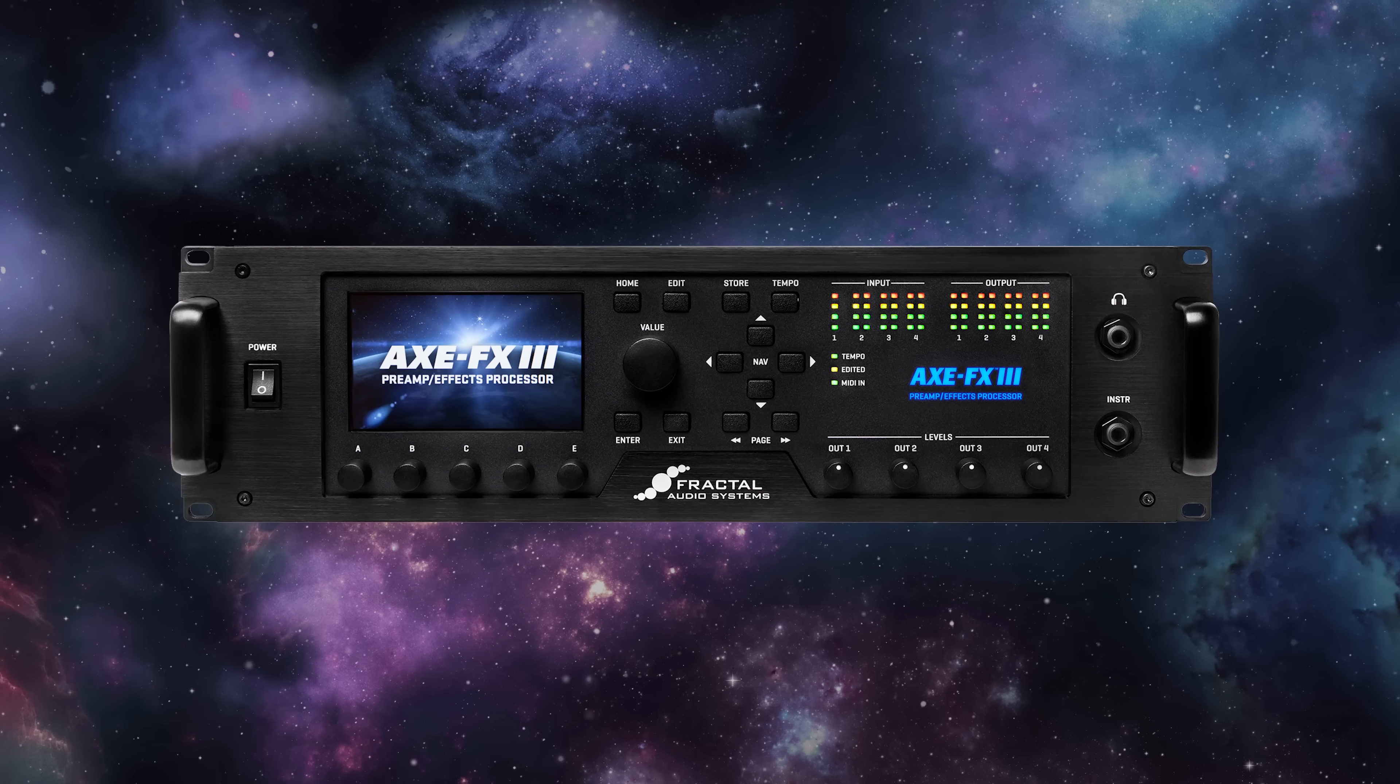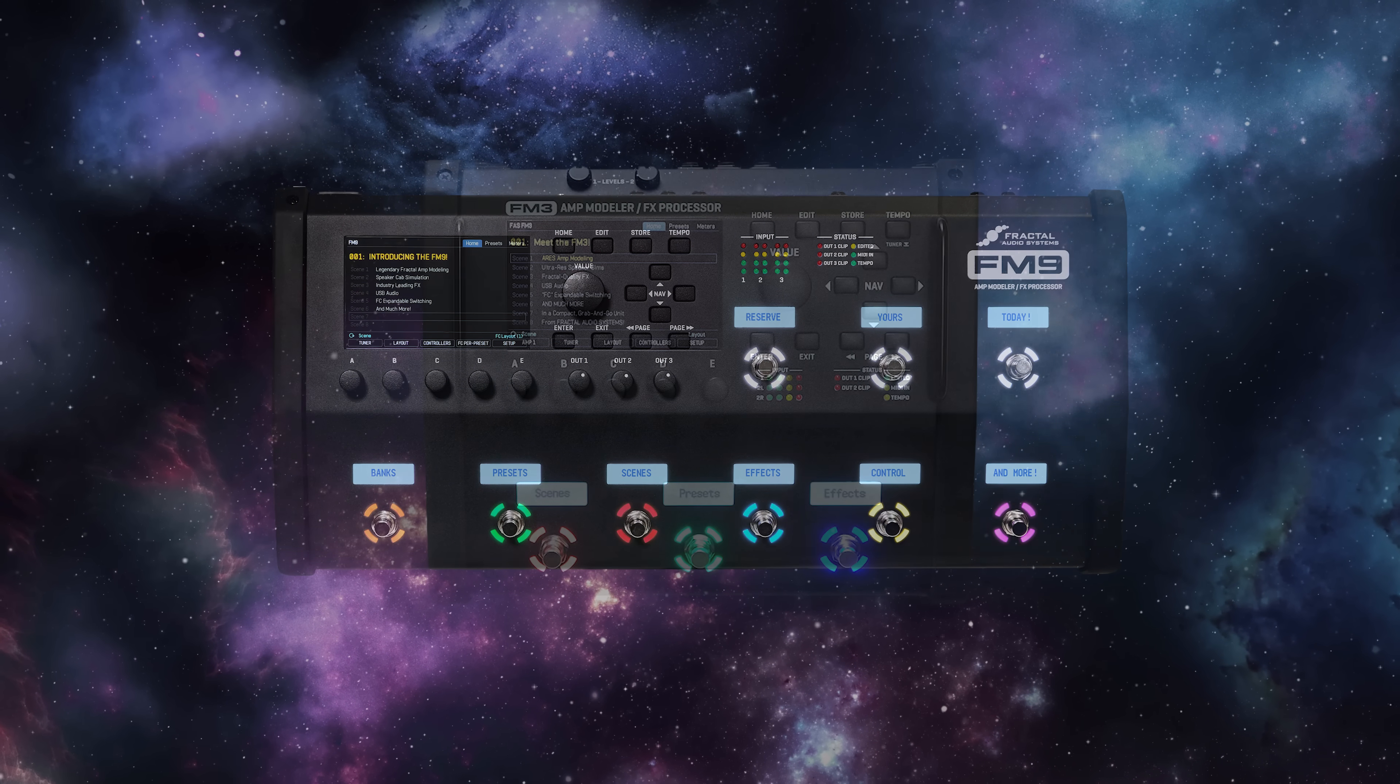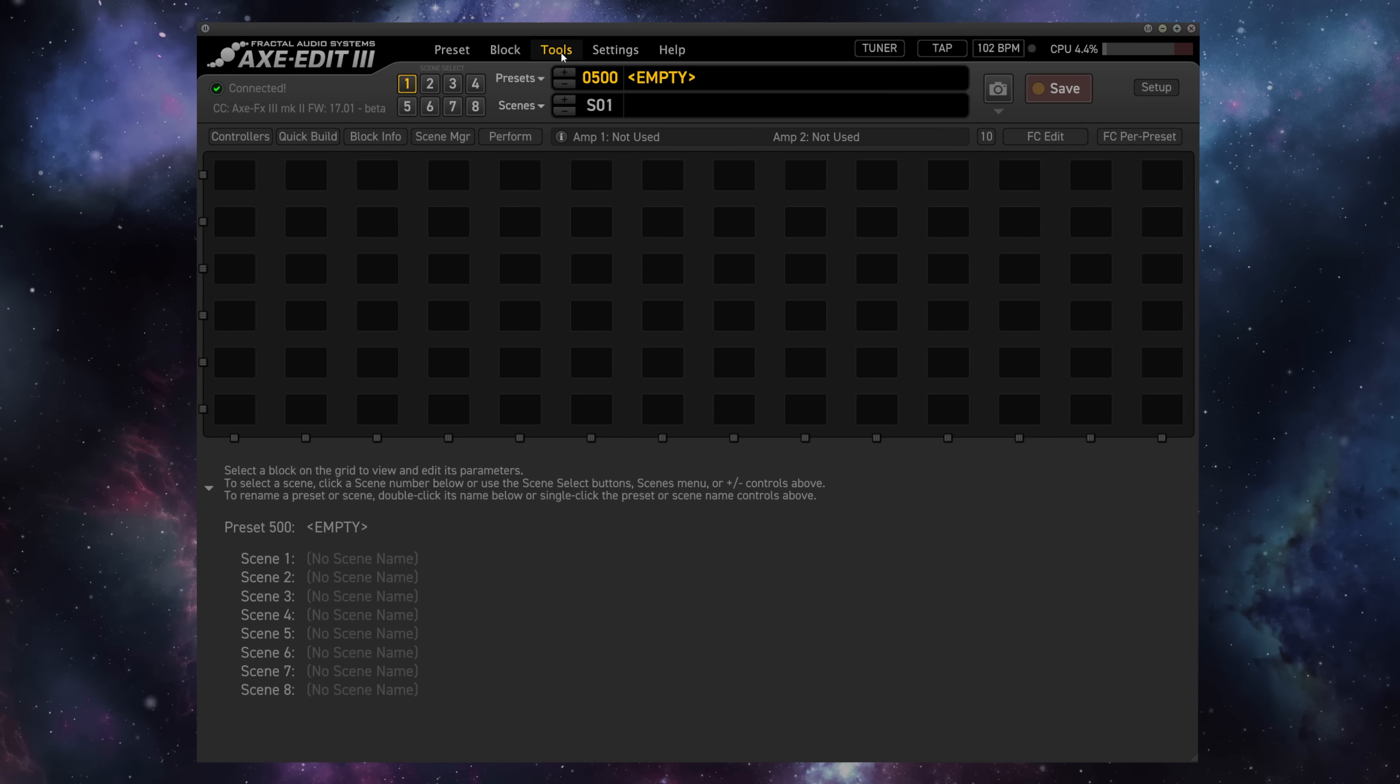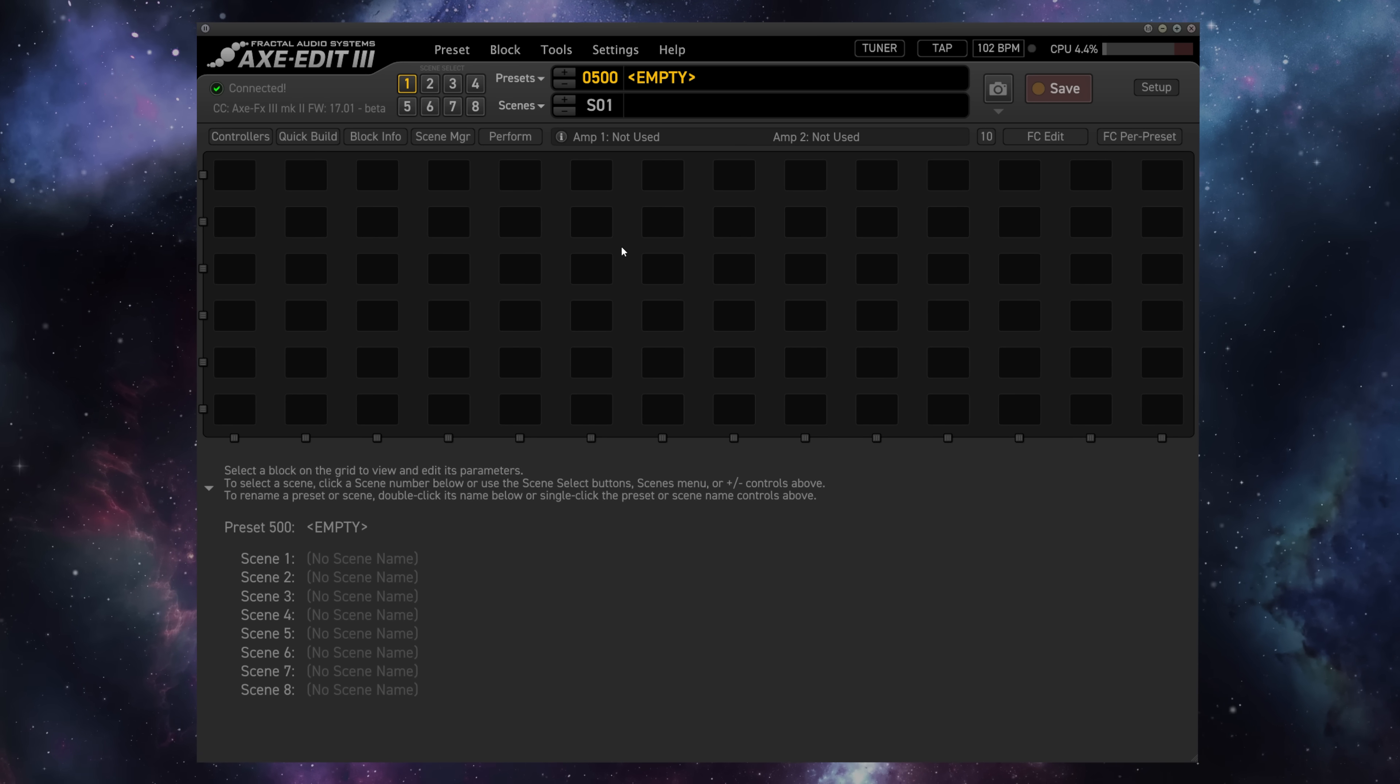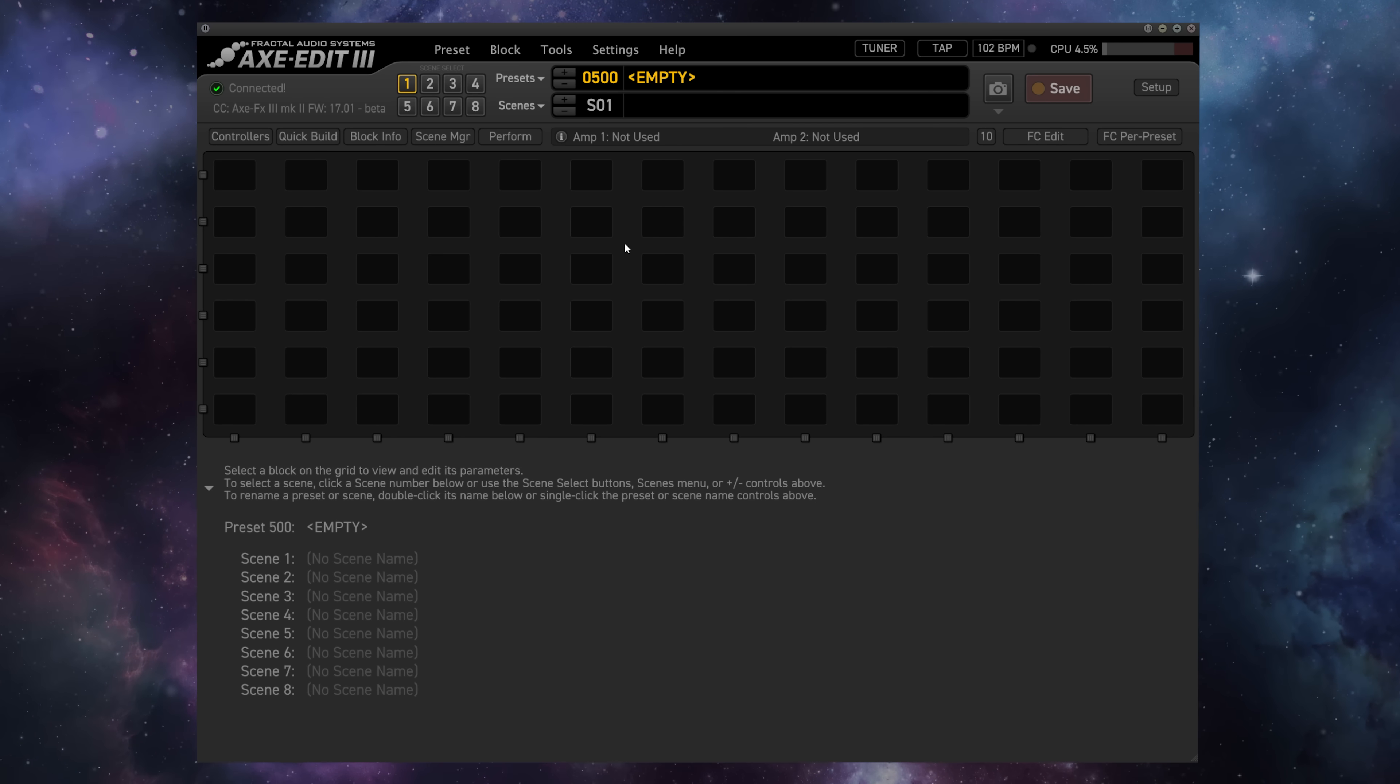Here I'm using the Axisfex 3, but the process is identical across the line of Fractal Audio Systems units. Note that navigating to an empty preset on your unit can improve the speed and performance of FractalBot.